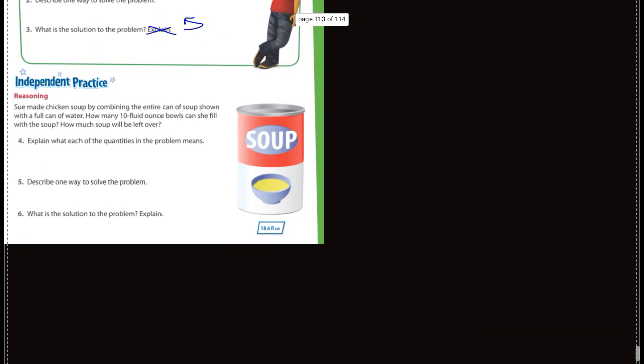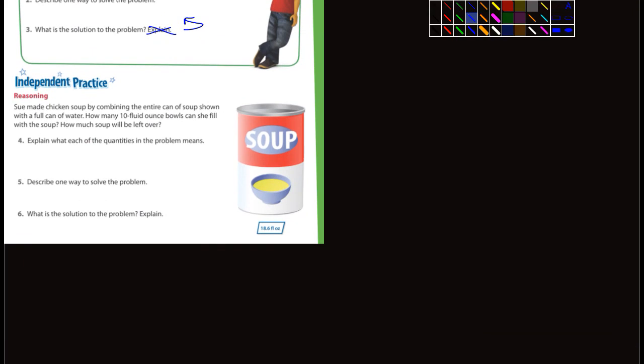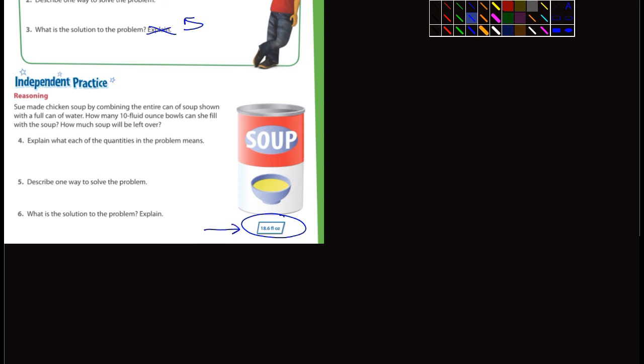All right. Independent practice. Sue made chicken soup by combining the entire can of soup shown with a full can of water. And how many 10 fluid ounce bowls can she fill with the soup? How much soup would be left over? Okay. Well, first off, one can, looks like they've got it right here, is 18.6 fluid ounces. So one can of soup and then another can, which would probably be another 18.6 fluid ounces of just water. So you're going to add those up then and what? Divide it by 10.